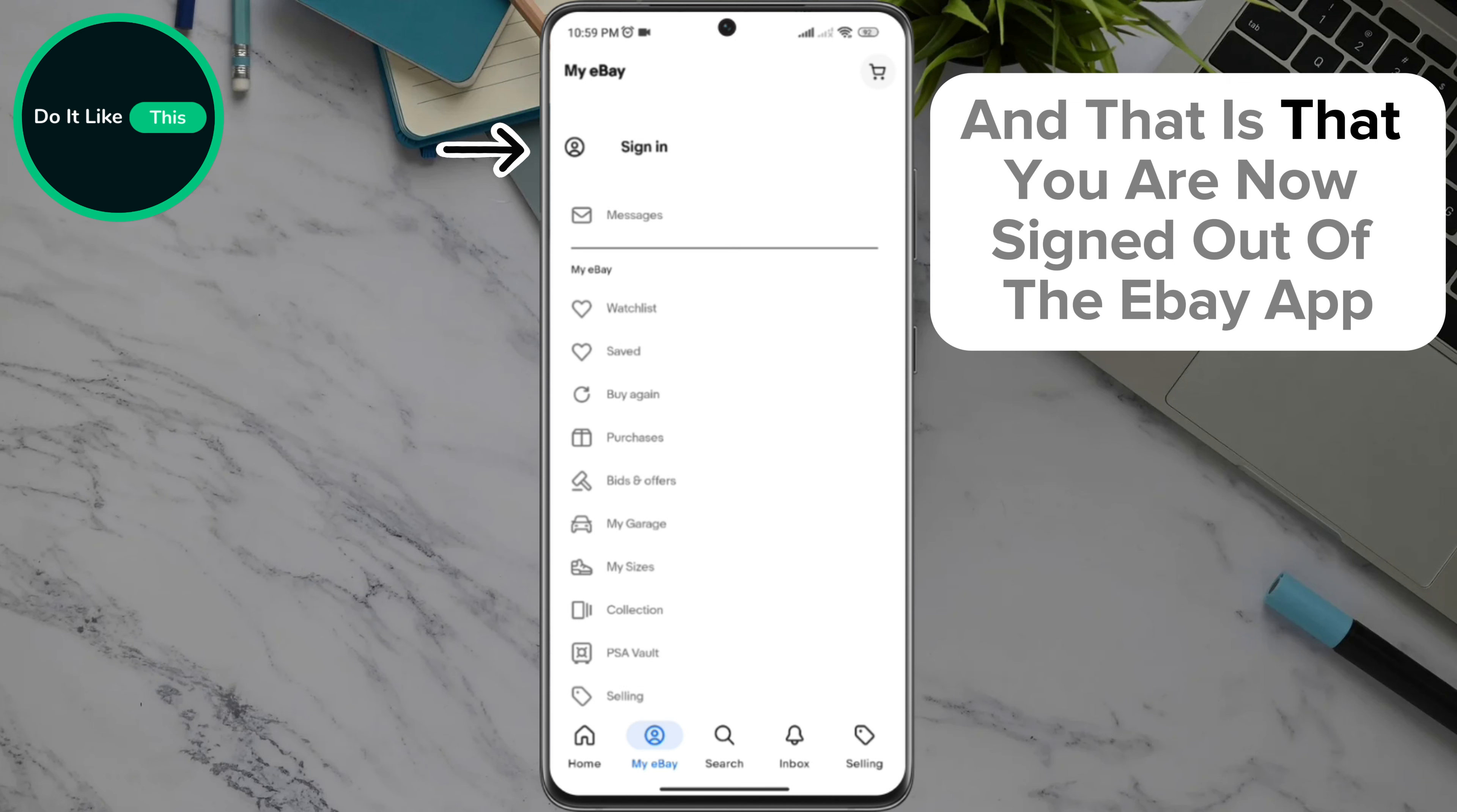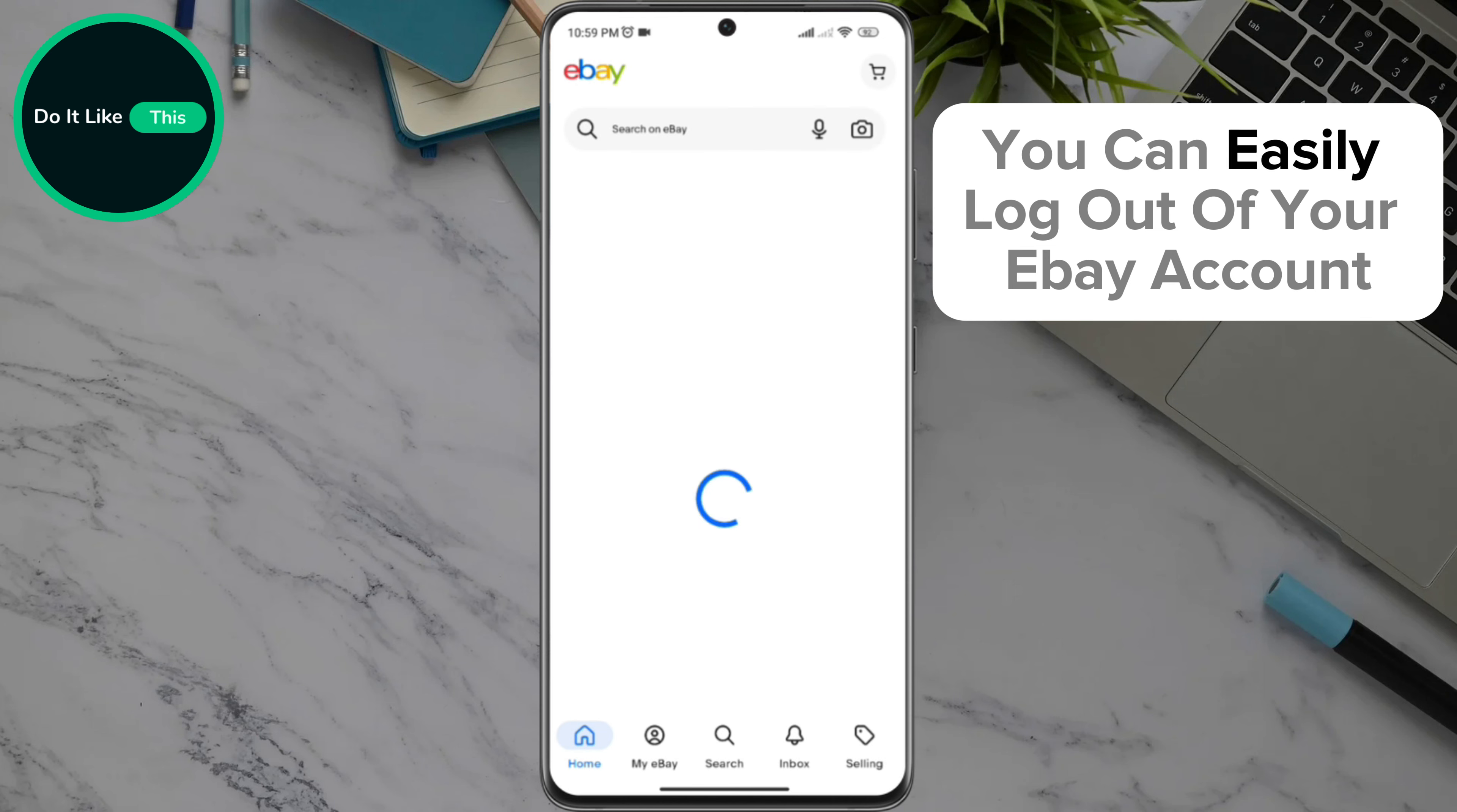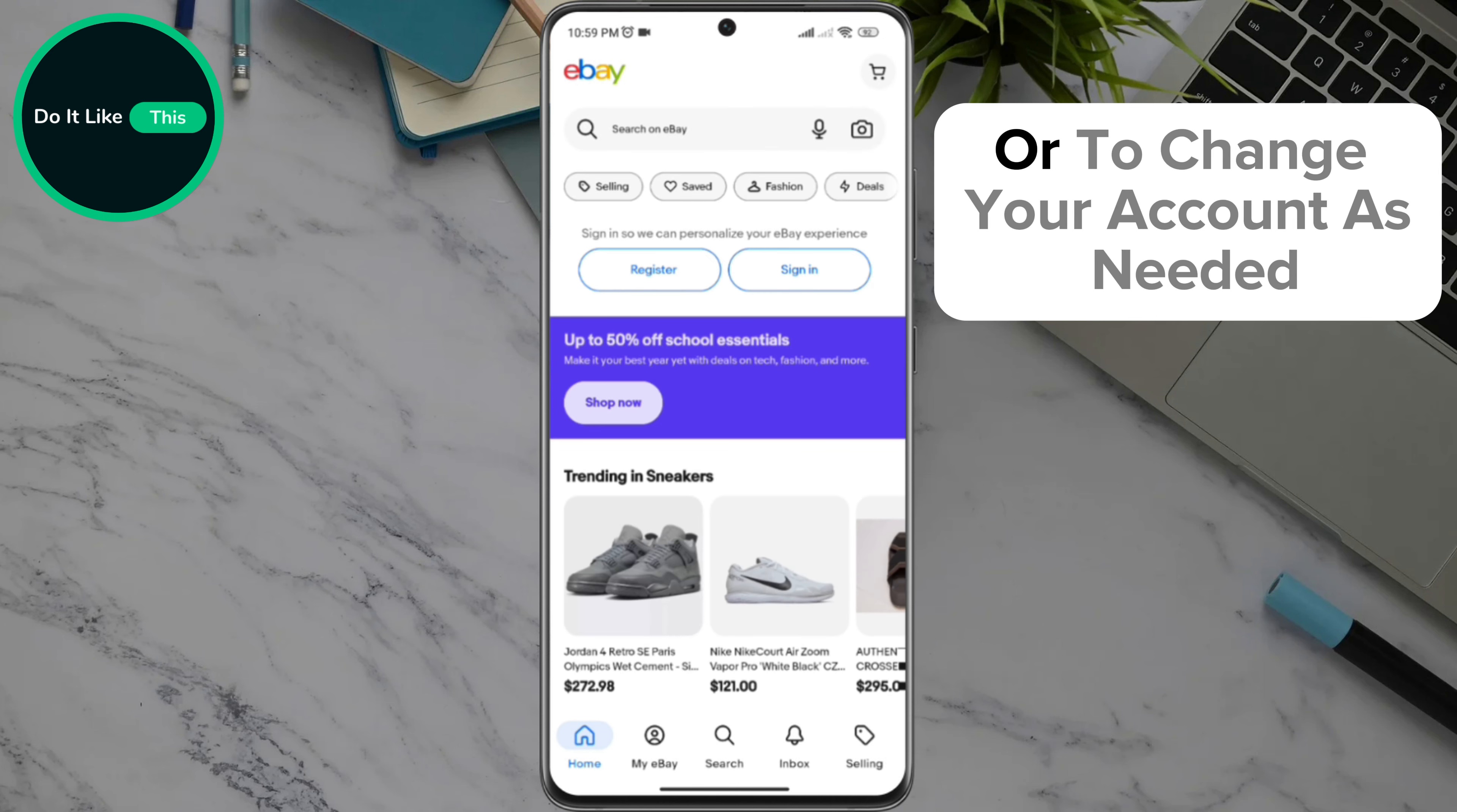You are now signed out of the eBay app. By following these simple steps, you can easily log out of your eBay account to ensure that your information remains secure or to change your account as needed.